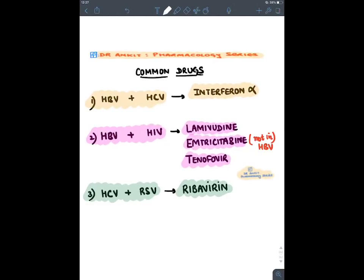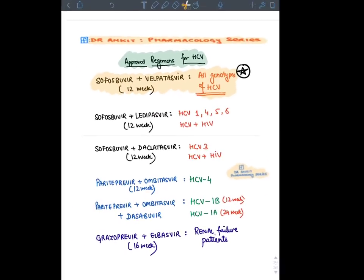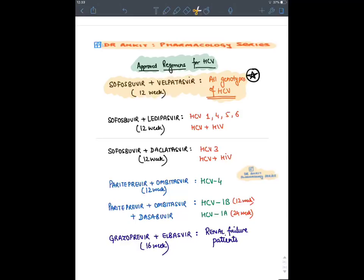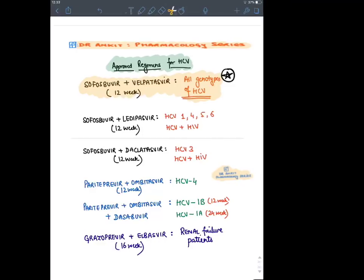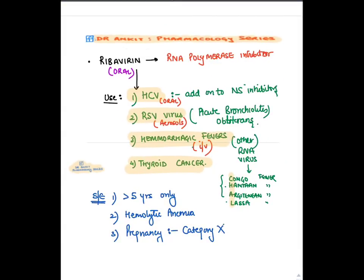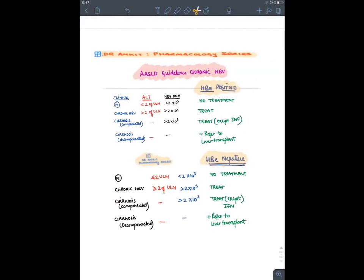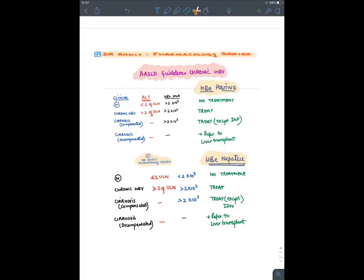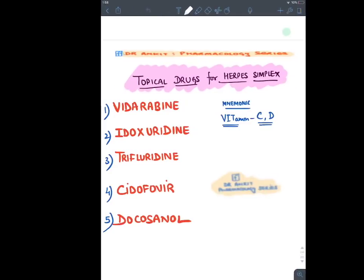Common drugs for HBV and HCV: Interferon alpha, HBV drugs, and HIV drugs. Note: Emtricitabine is not approved for HBV but has been found effective. For HCV and RSV, Ribavirin is used. For HCV, the guideline regimen is Sofosbuvir plus Velpatasvir for all genotypes, given for 12 weeks, causing complete resolution. Ribavirin is a broad-spectrum antiviral mainly active against all RNA viruses: HCV, RSV, and hemorrhagic fevers caused by RNA viruses.